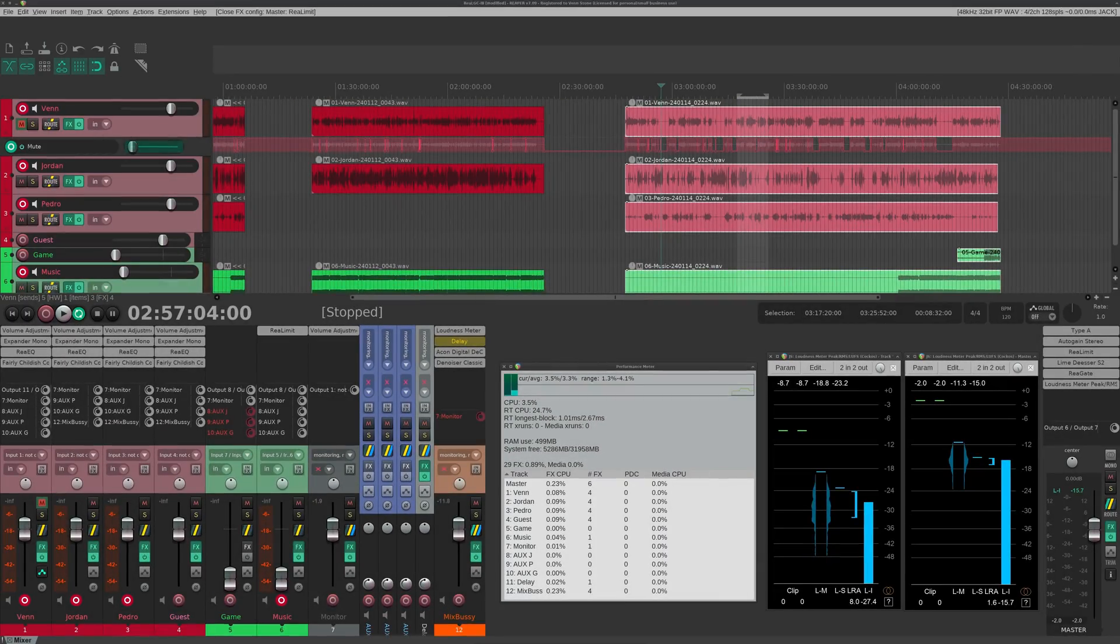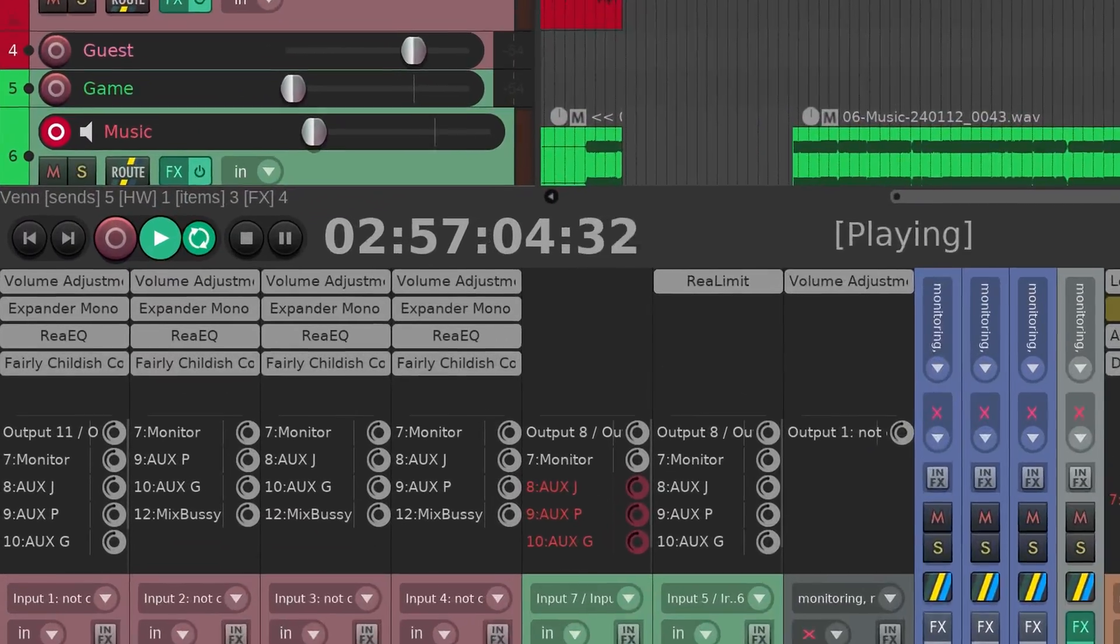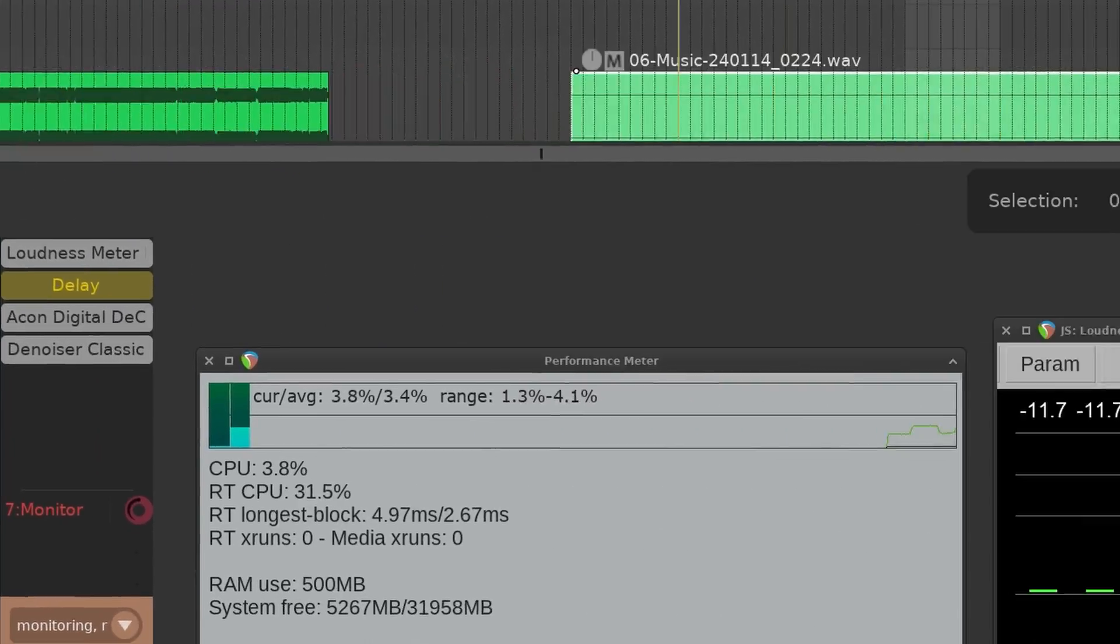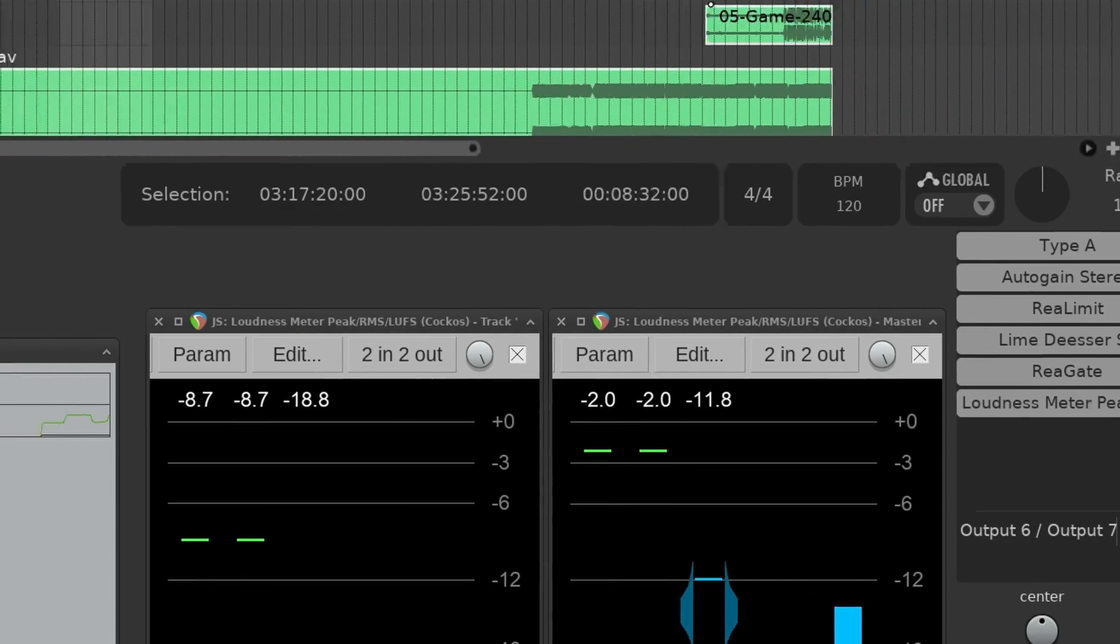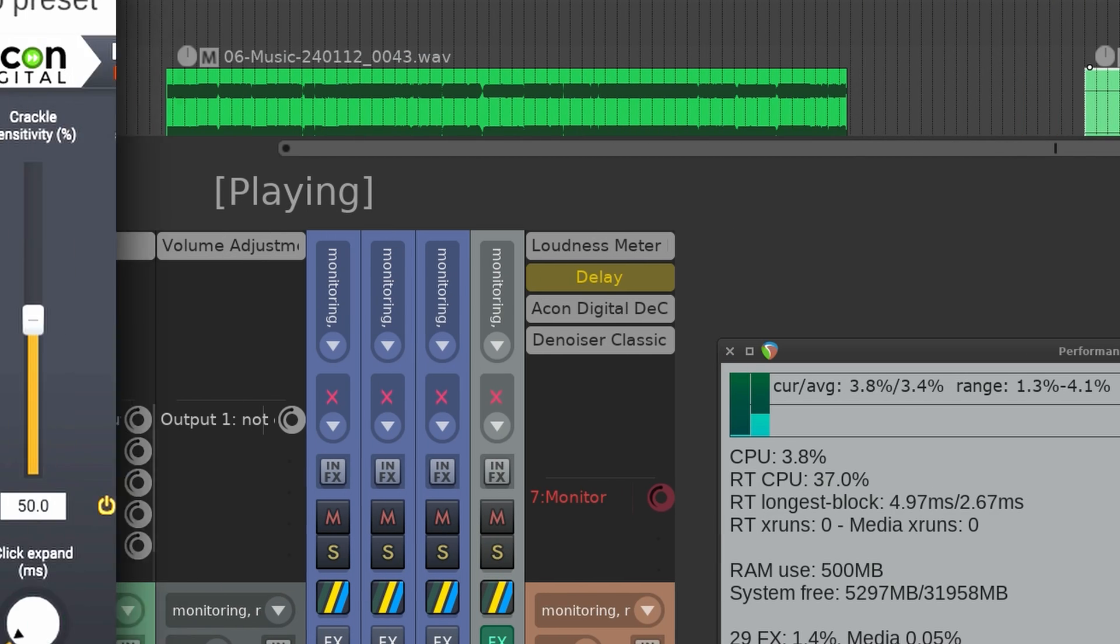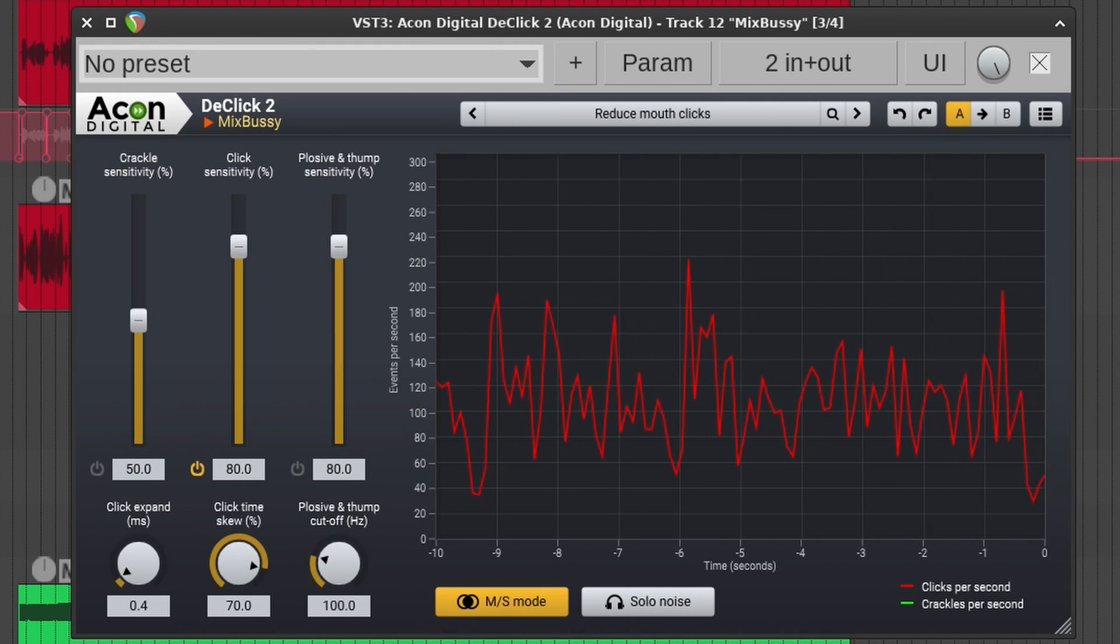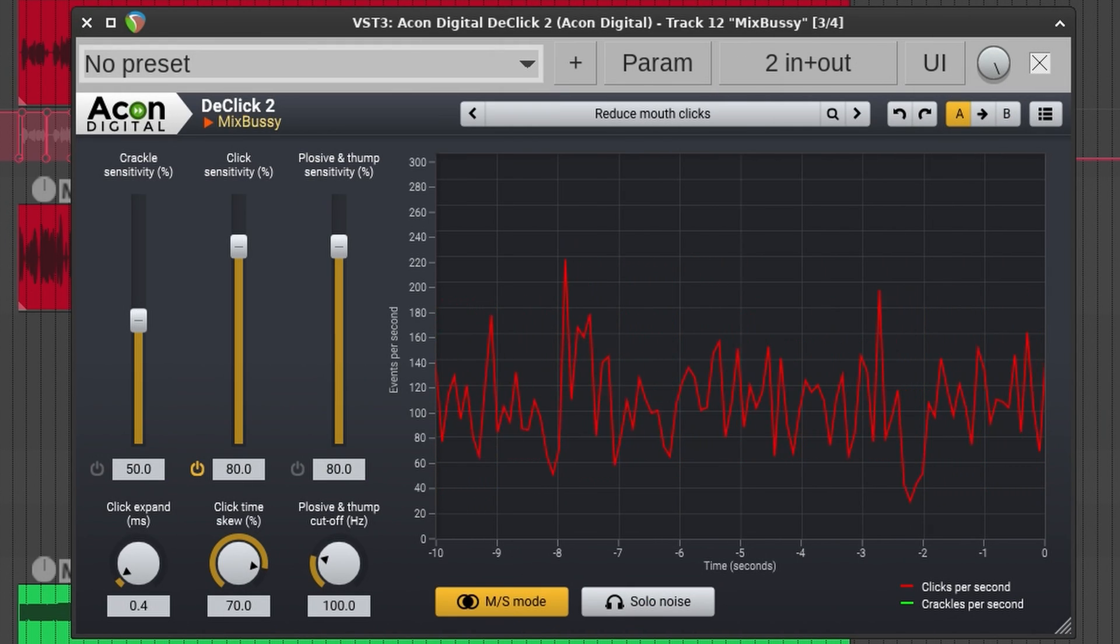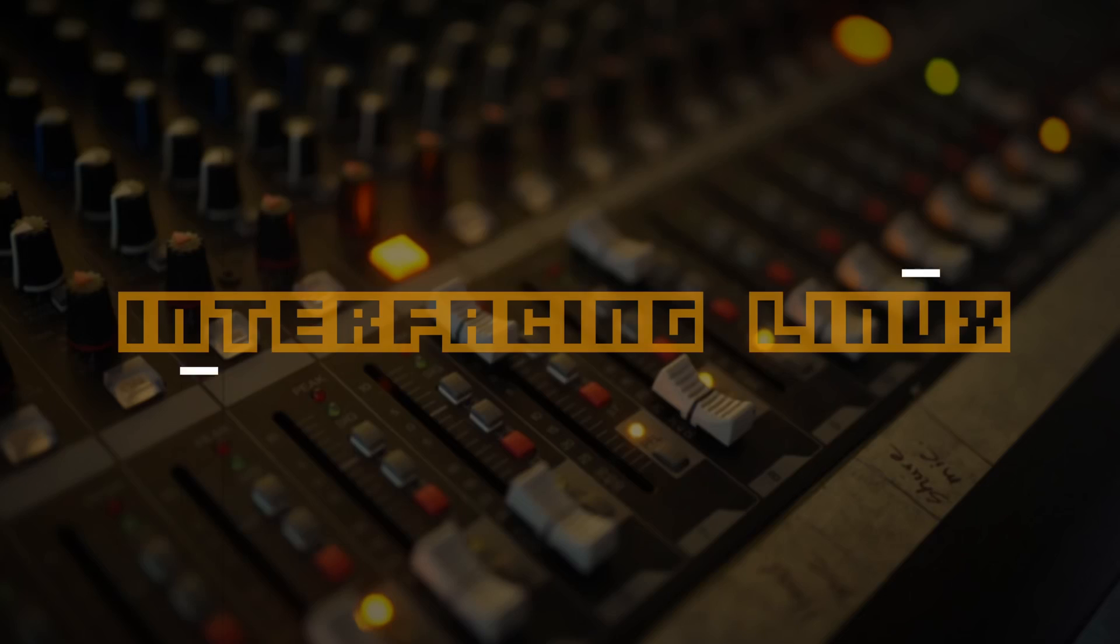Hey everyone, this is the Reaper session I use to record Linux Gamecast. I have EQs, compressors, limiters, and gates. But hiding in this forest of Linux native plugins is a de-clicker. It's a Windows plugin running through Wine.